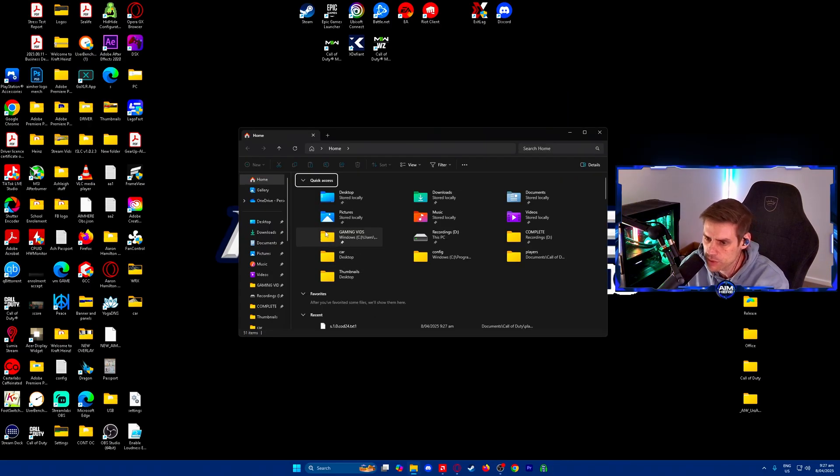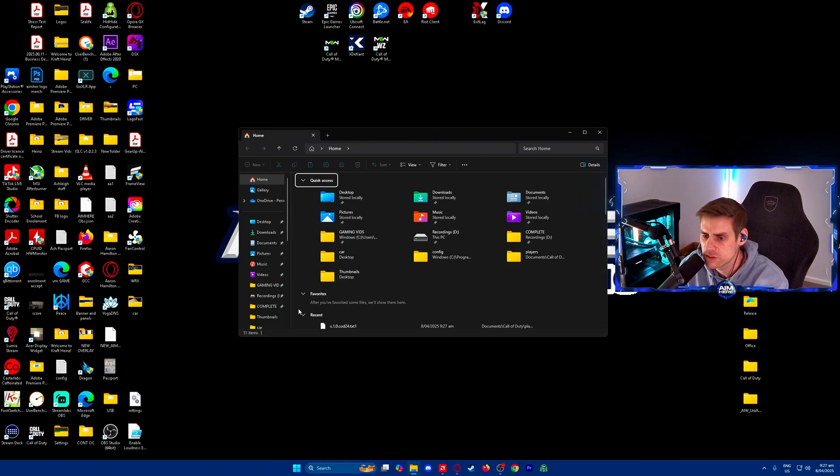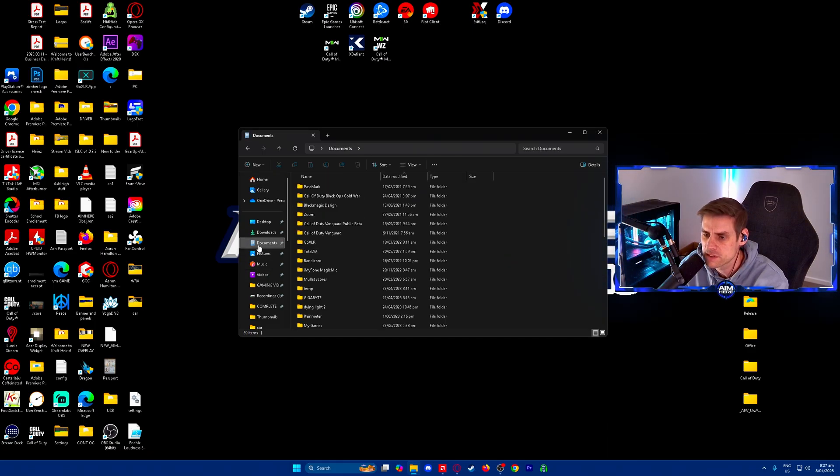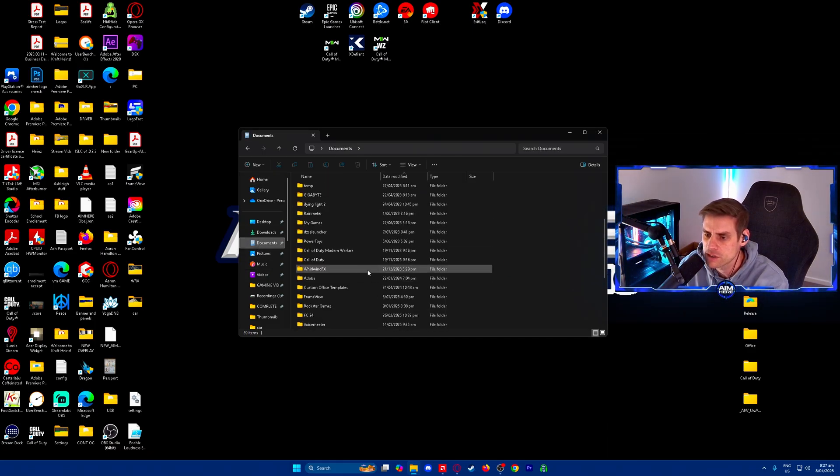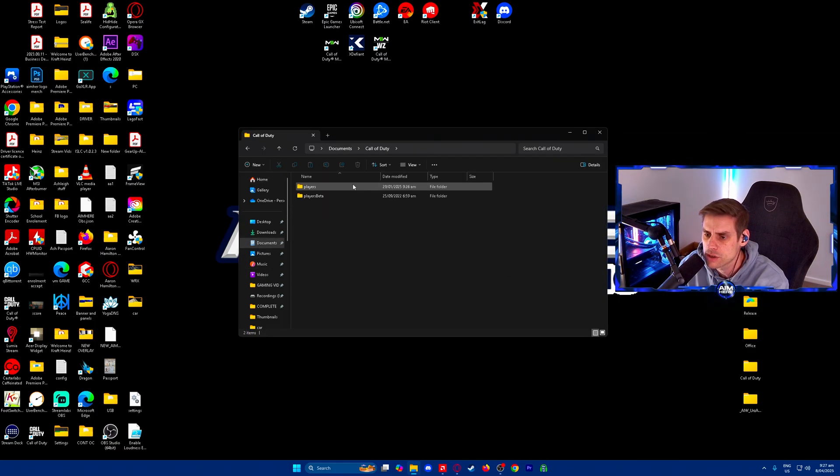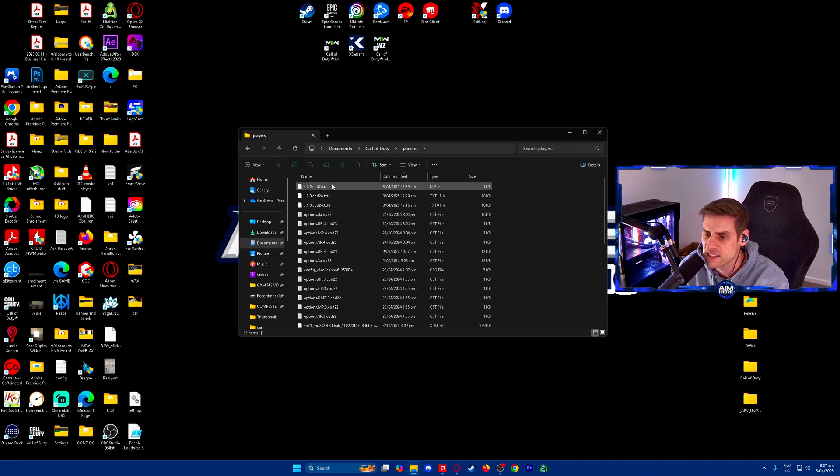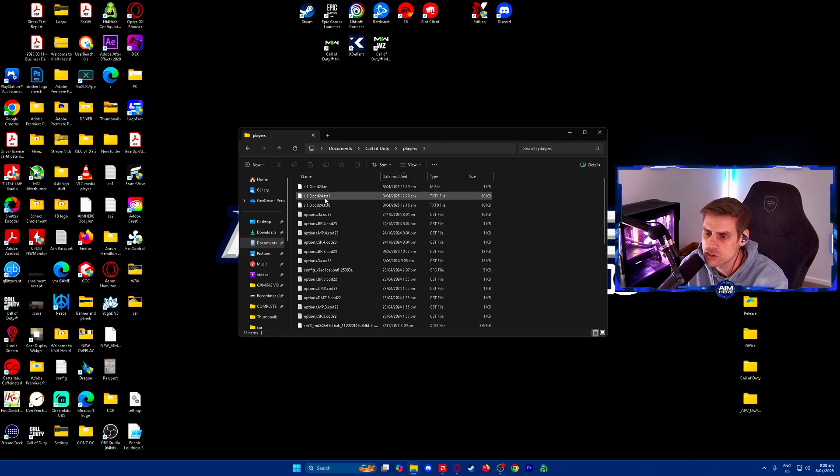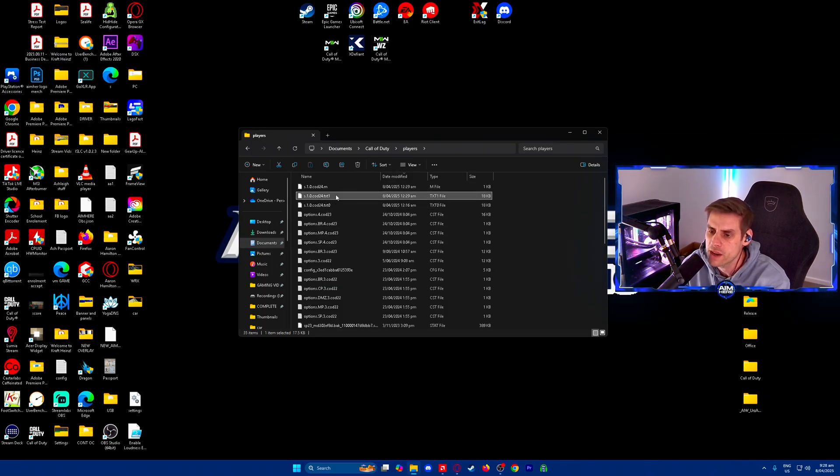Next up you're going to open file explorer, go into Documents, find Call of Duty, open that, then open players.